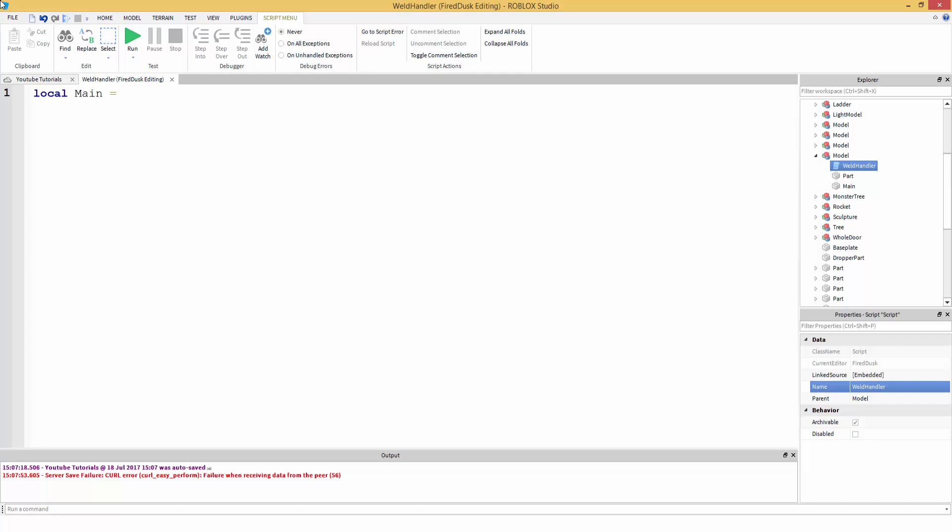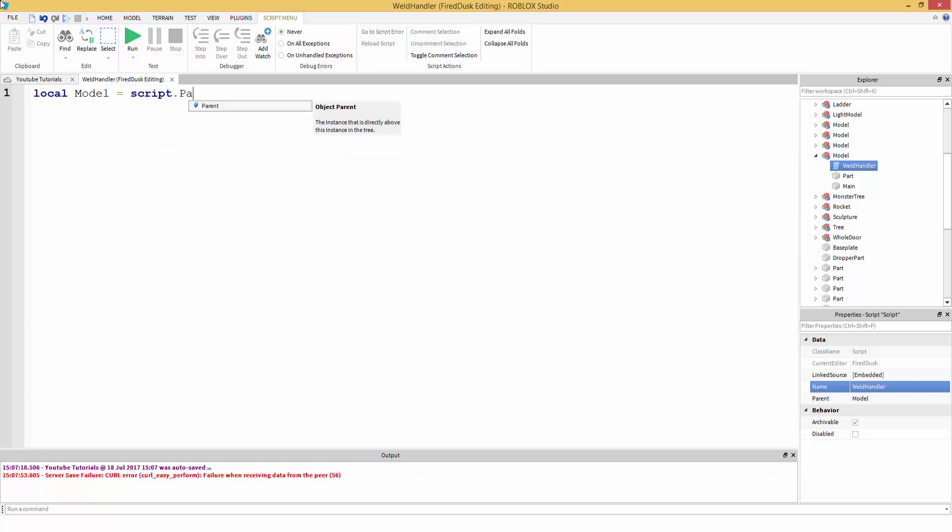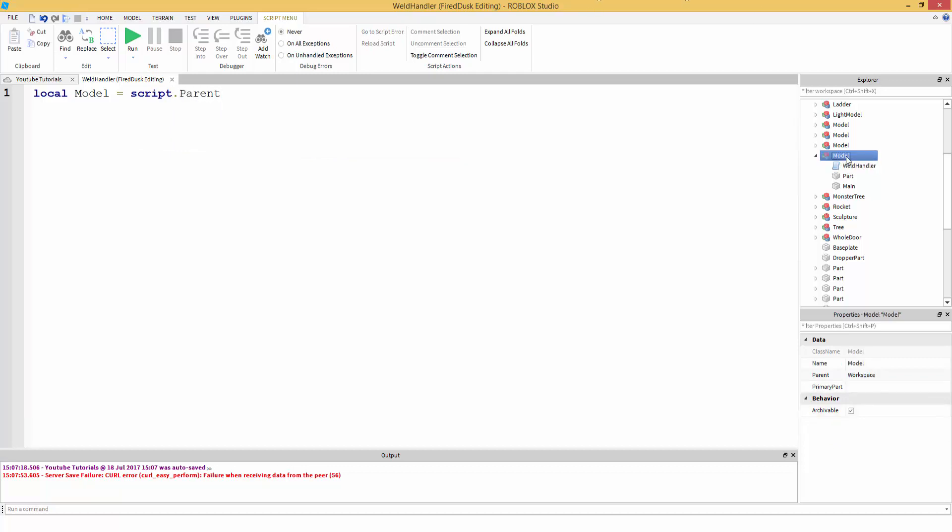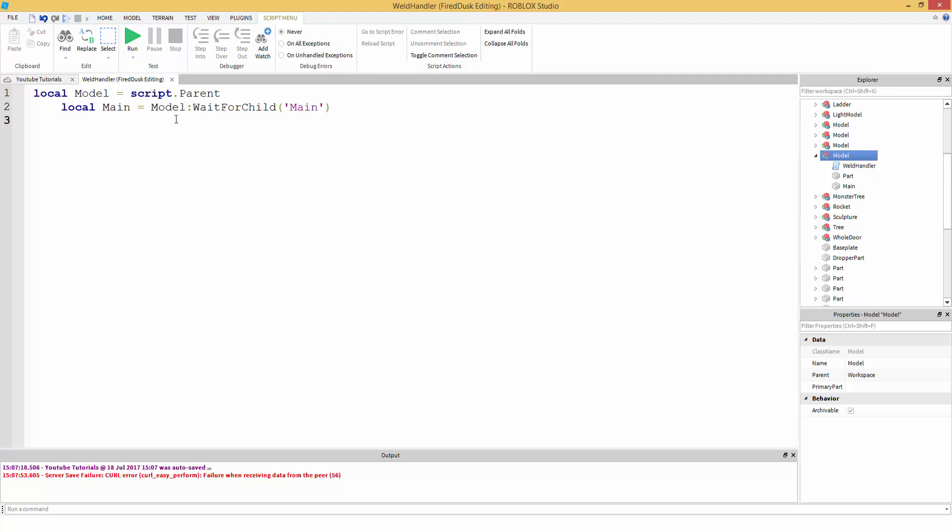Okay. Now we're going to make some variables. Local main equals - actually, let's do local model equals script dot parent. Because you know, we're inside the script and it gets the parent. So that's just a variable that accesses the model. Then we're going to do local main equals model wait for child main. Just in case it has not been loaded, we're going to wait for it.